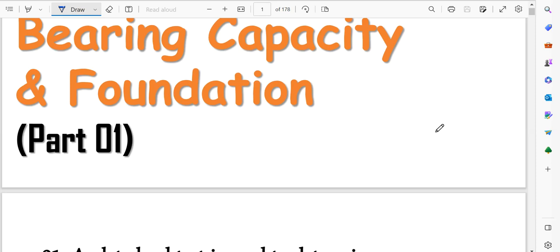Welcome to Mishan APSCAG YouTube channel. Today we are going to talk about civil engineering branch, specifically soil mechanics and foundation engineering subject — bearing capacity and foundation topic related numerical problems as well as theoretical questions.